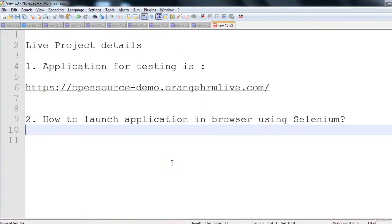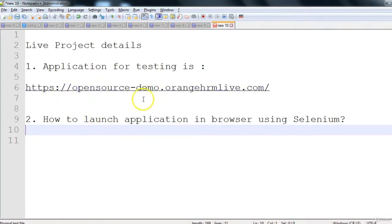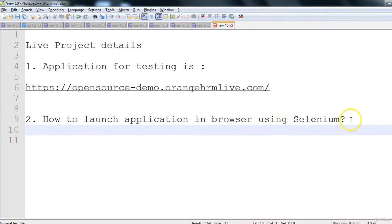In this session we will talk about the live project we will be working on, and we will see how to launch the application in a browser using Selenium. In this live project, we will be testing the application OrangeHRM. We will be writing an automation regression suite and everything required to test this application.